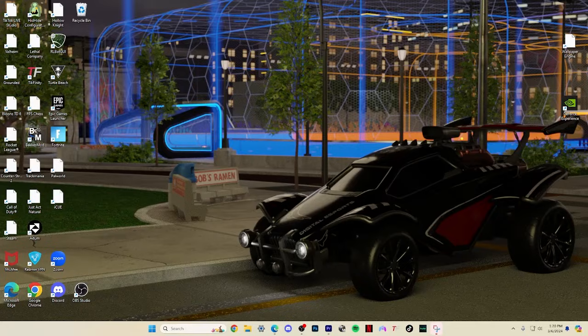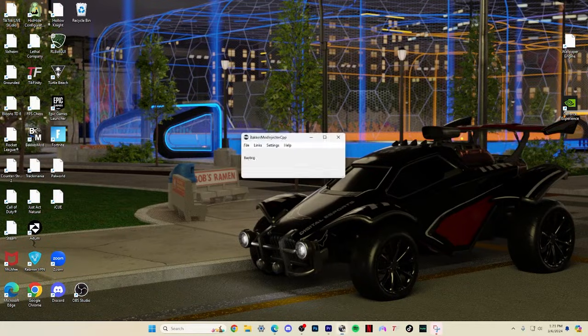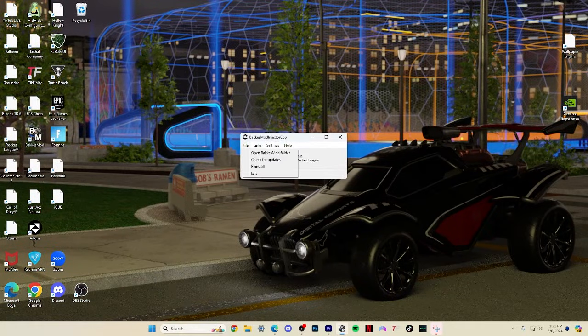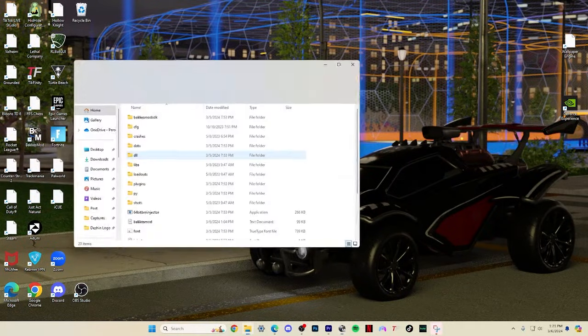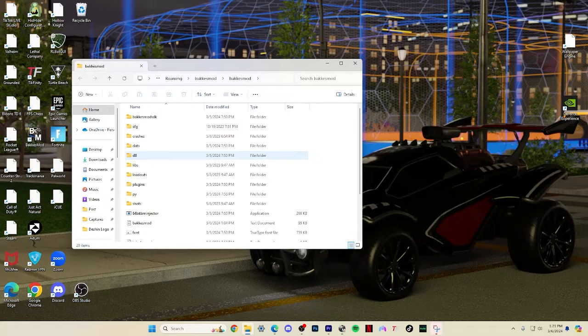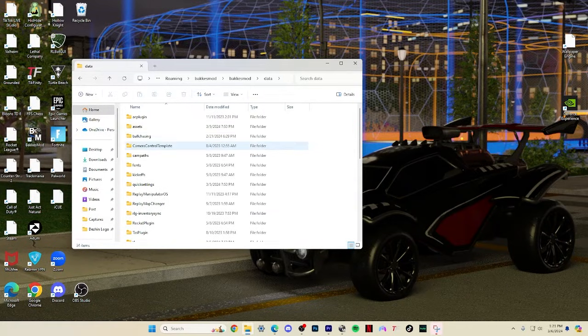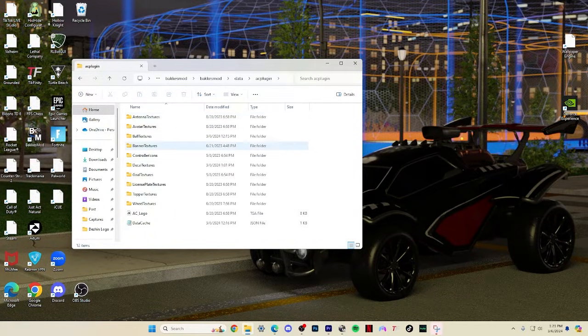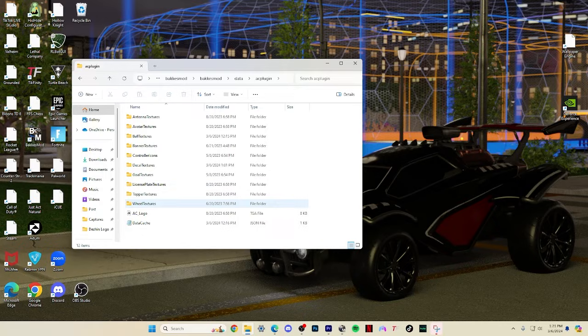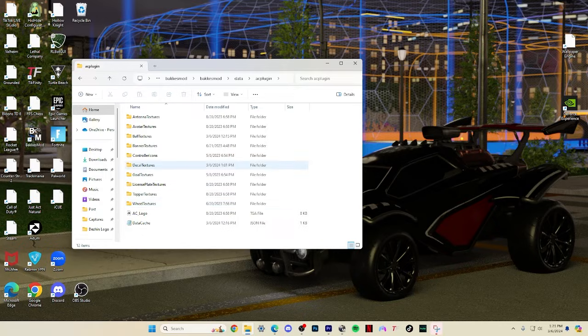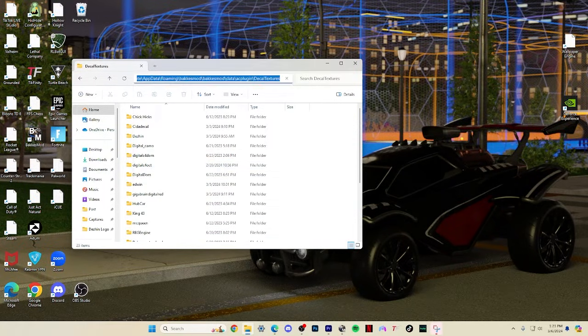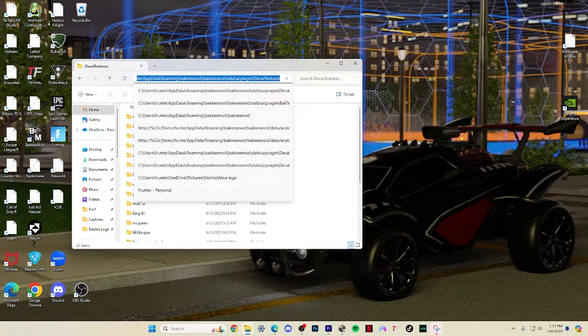We're going to load up Bacchus Mod. From this screen, click File and then open the Bacchus Mod folder, then Data and AC Plugin. Here you're going to see all customizable textures for Rocket League. Click on decal textures and at the top of your file explorer, click on the file path and control C to copy.